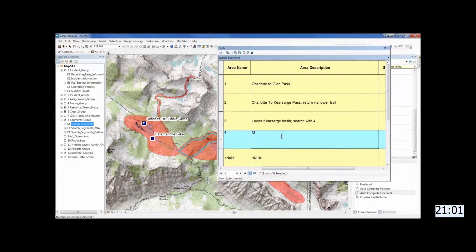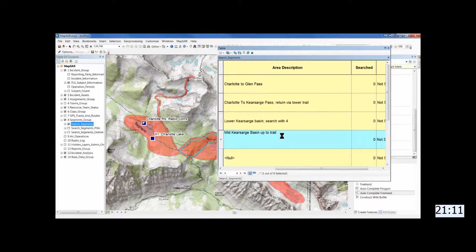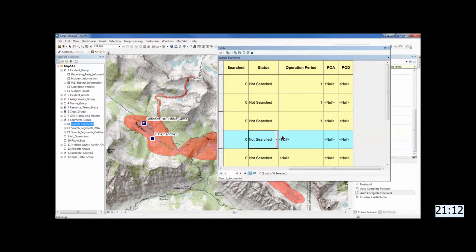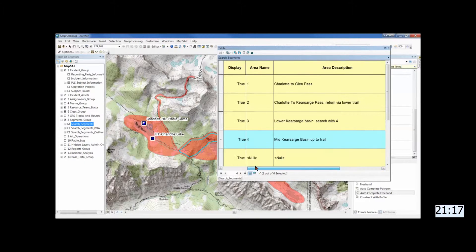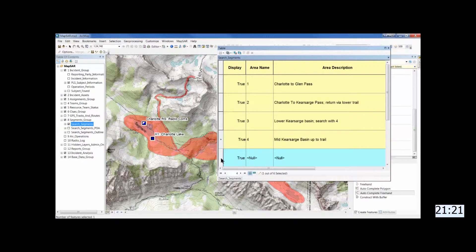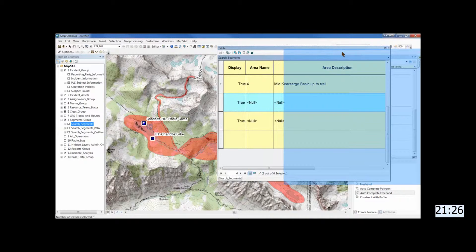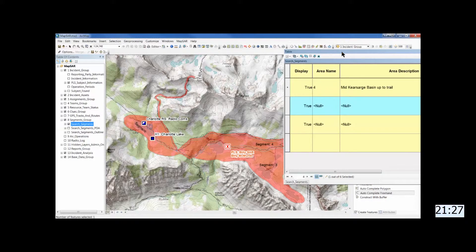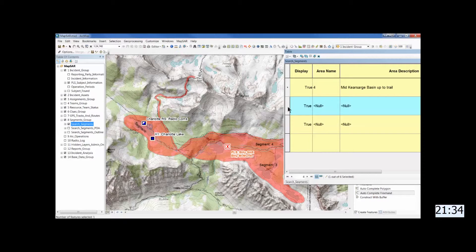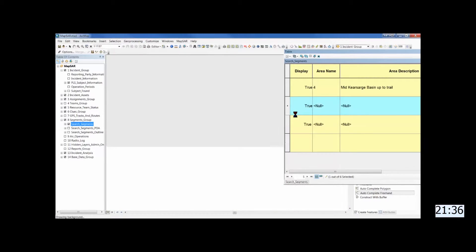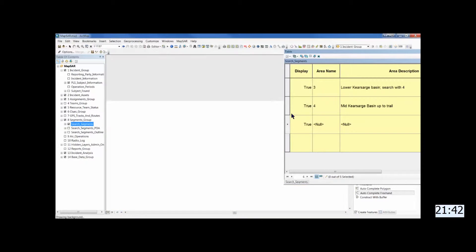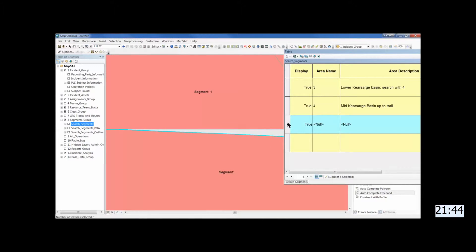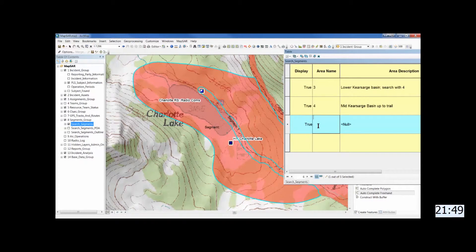So then keep moving through the attribute table, highlighting the segments and filling in the information. And you can move the attribute table around just to see what's behind it and which segment you're working on. And in this case, I highlight something and it doesn't show up, but you can zoom to. And notice it takes you to that strange little polygon there. And you can do one of two things. You can merge it with the larger polygon or you can just delete it. And in this case, I just deleted it.